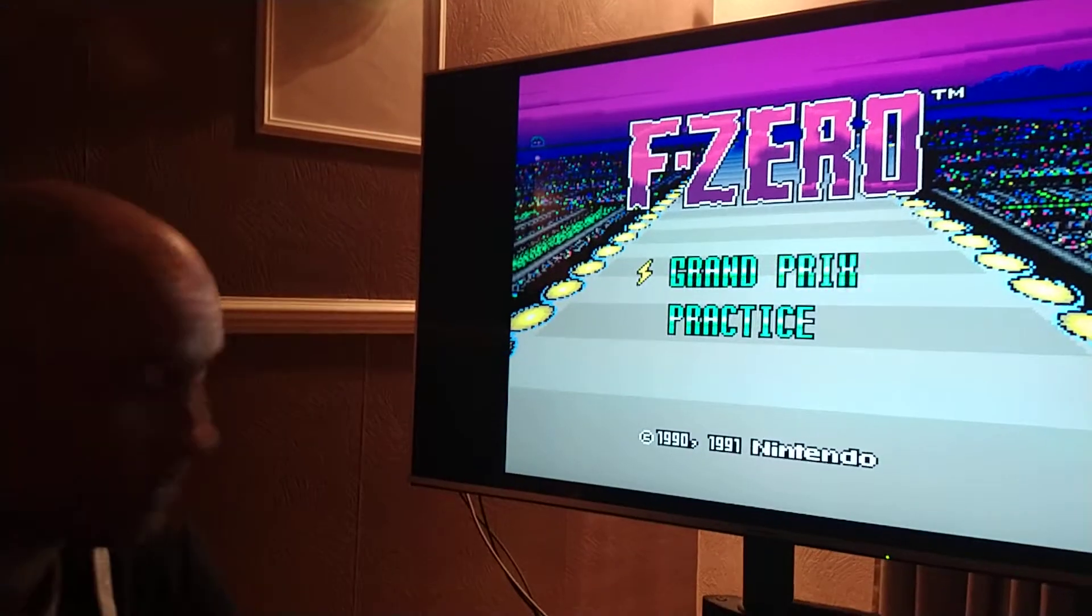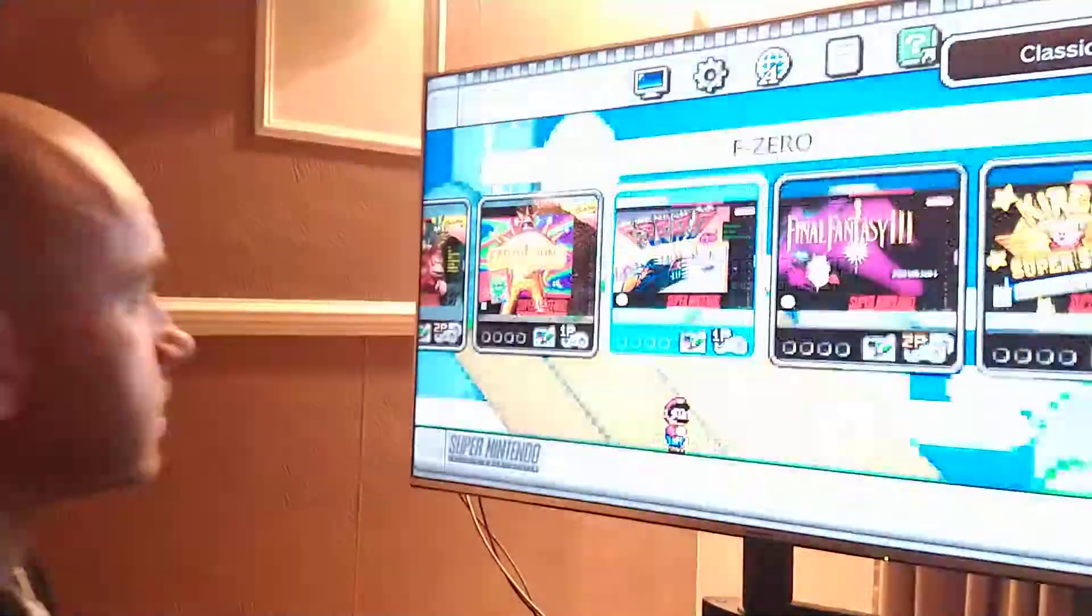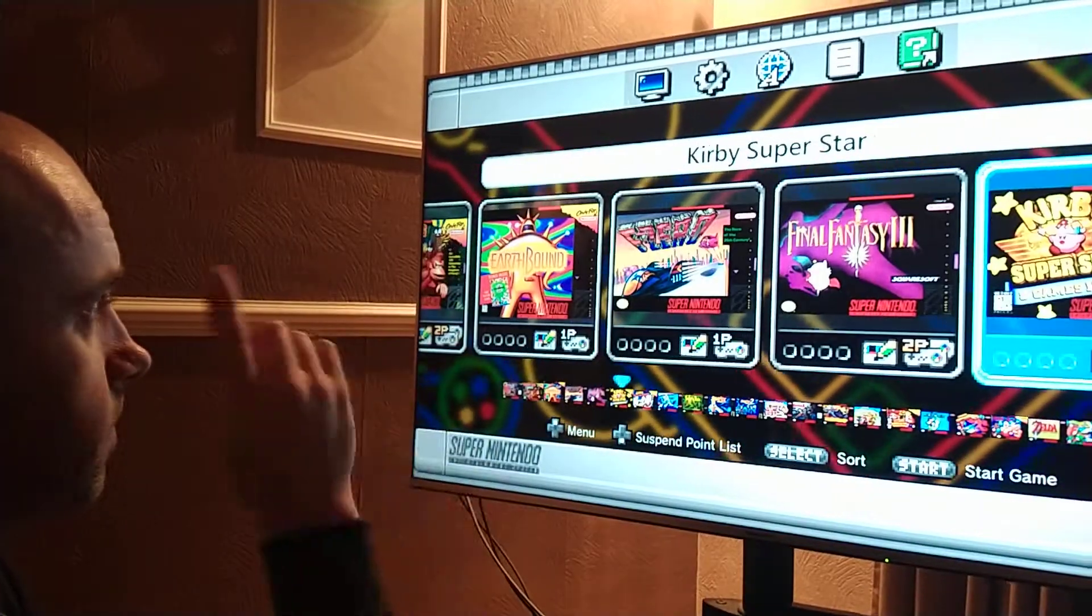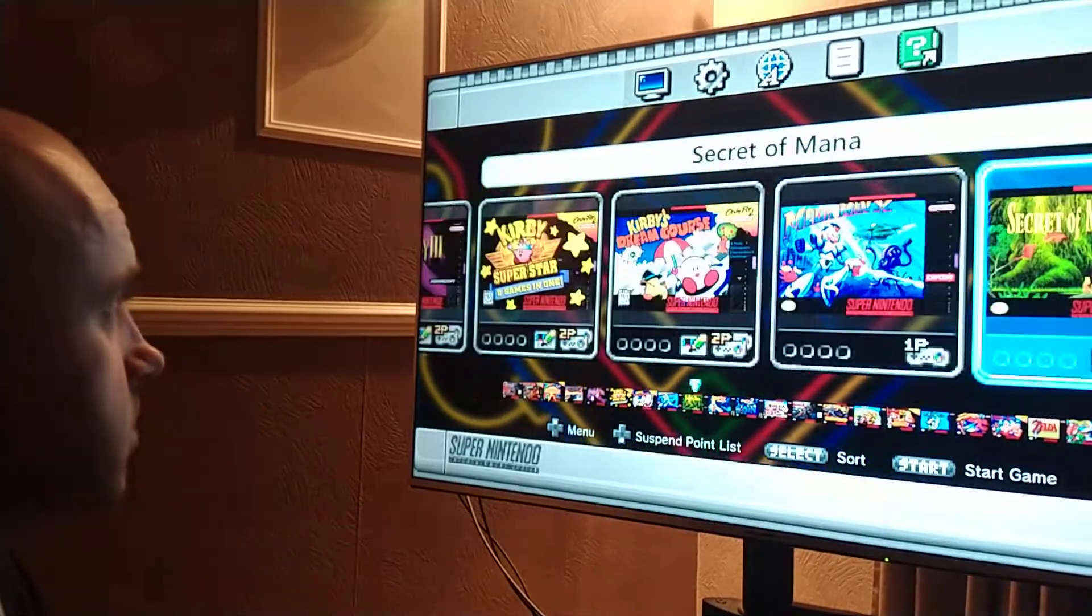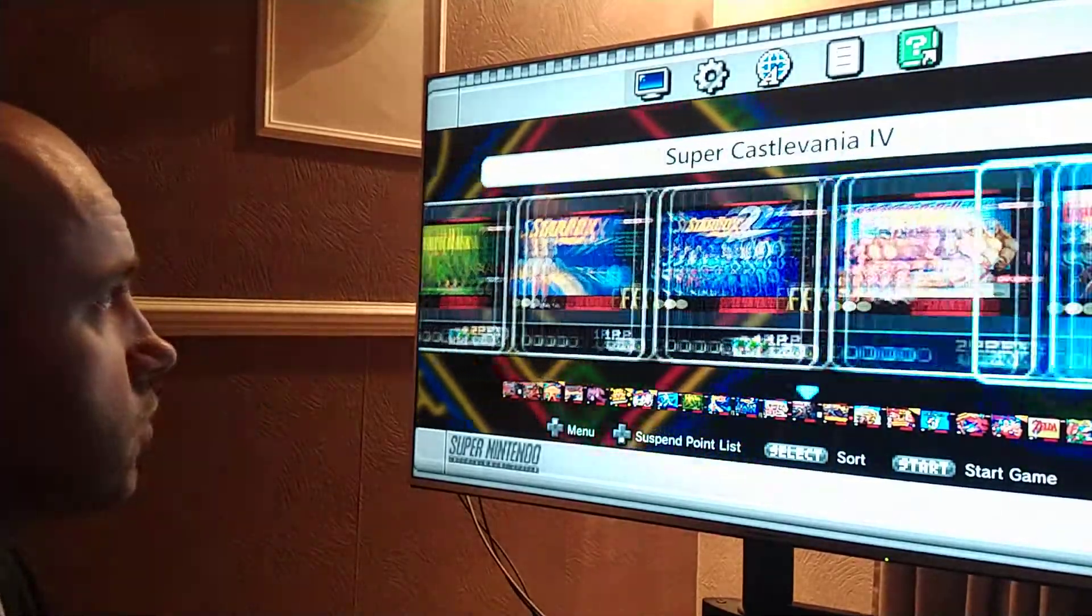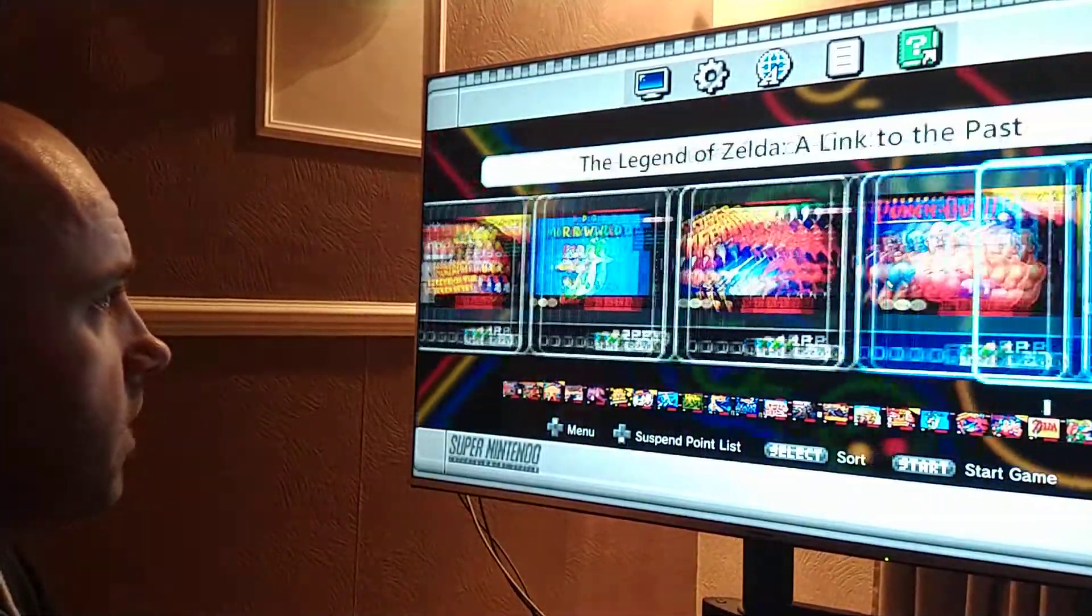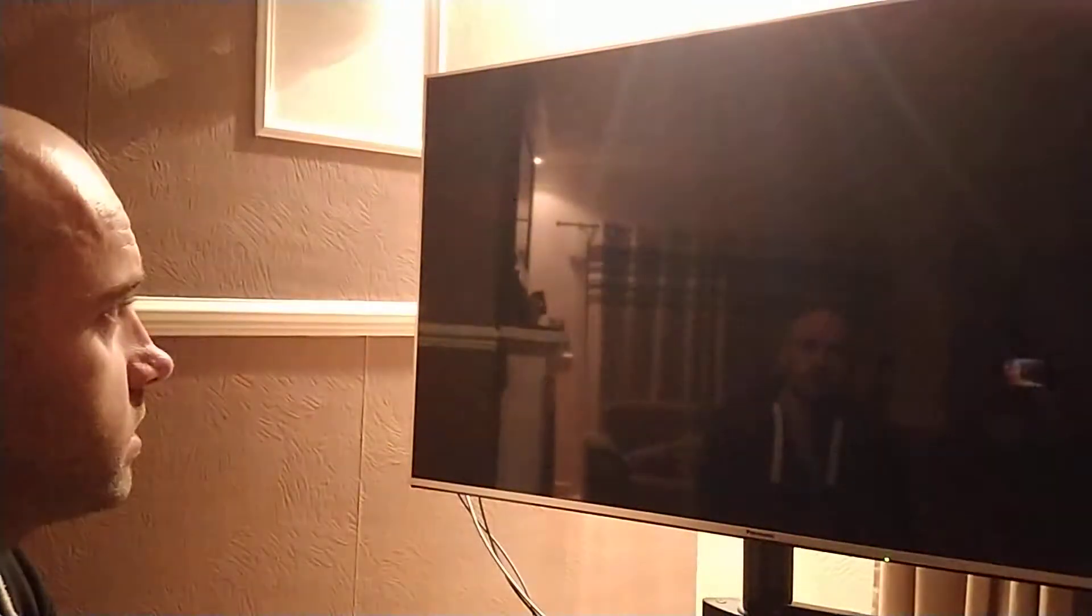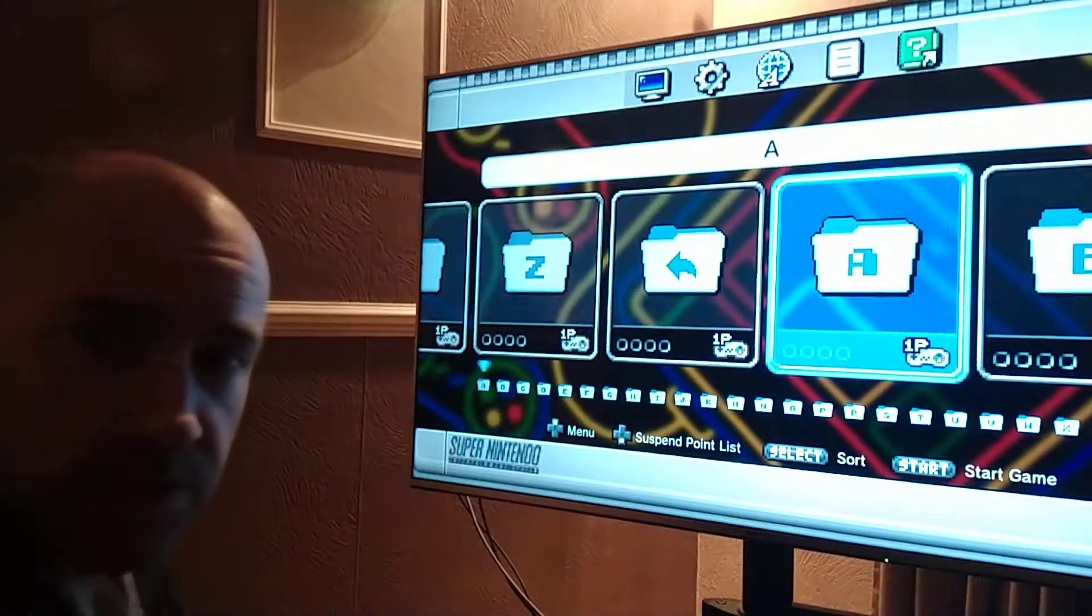So this is my mini SNES. It looks the same, doesn't it? What I've done is put all the original games on the root. But if you go down here, you'll see this: More games. And I've got A to Z.